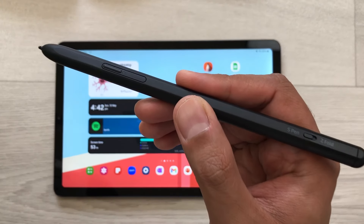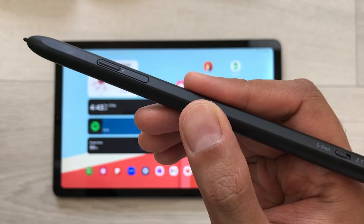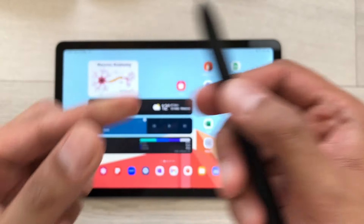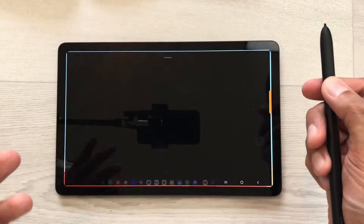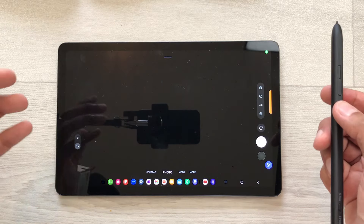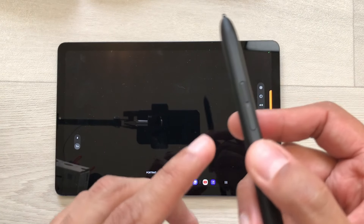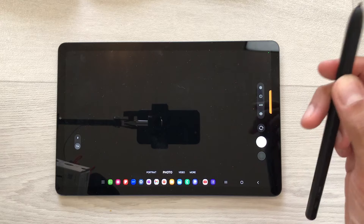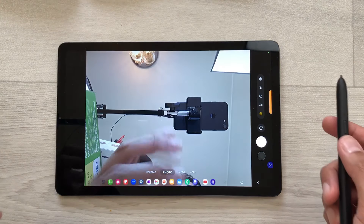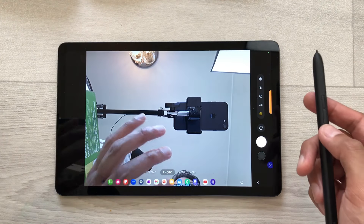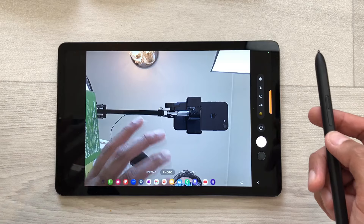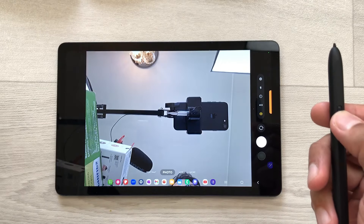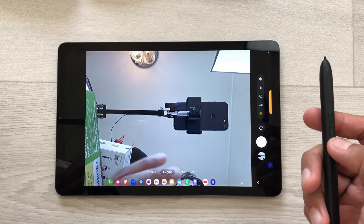The next tip is about air action for camera control. If I press and hold this S Pen Pro button, it will turn on the camera on my tablet. If I want to switch to the front camera, I will press this S Pen Pro button and then do an air gesture like this — here you can see the front camera is now turned on. If you want to take a picture, press this S Pen Pro button and it will take the picture for you.